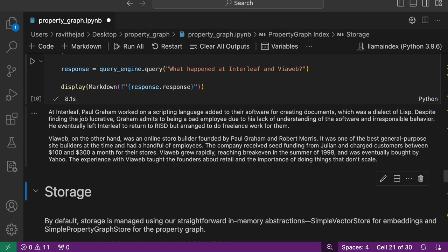At Interleaf, Paul Graham has done some things, and here we have received response for other stuff as well. This is how you build a property graph and then start querying as a retriever, as a query engine, and get answers accordingly.